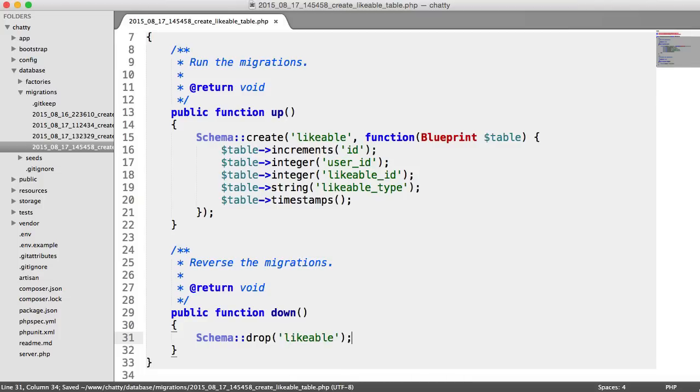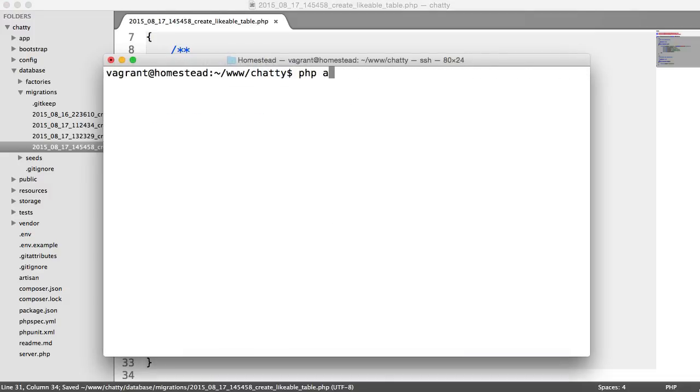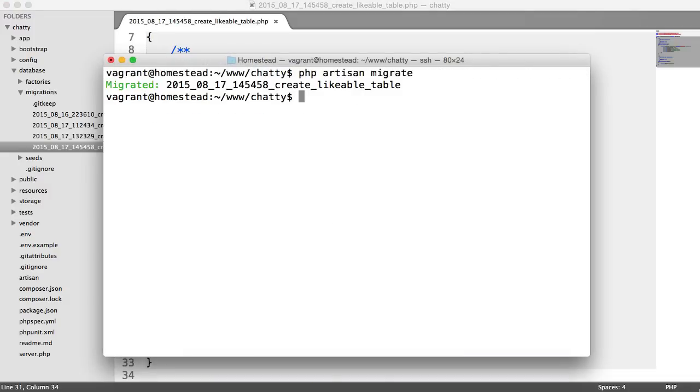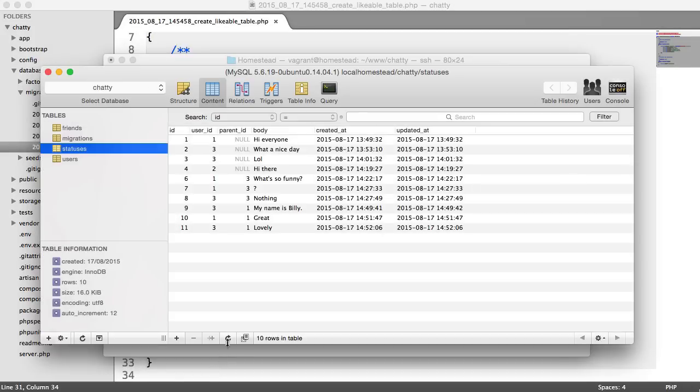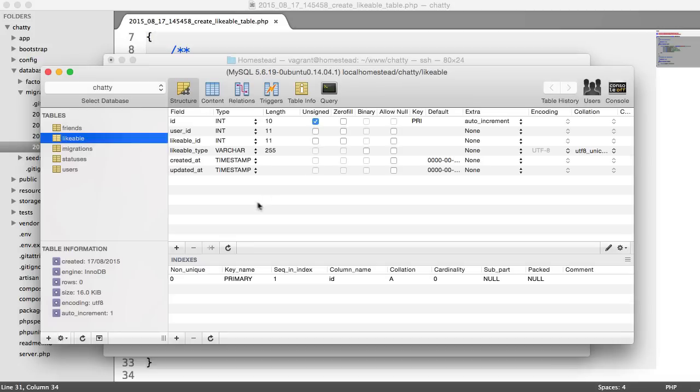So for our down method, we're going to drop our likeable table. Let's run this migration: php artisan migrate. And as always, we'll head over to our database and just check that is all good. So over in likeable, we have got a likeable ID, a likeable type, and everything looks good.